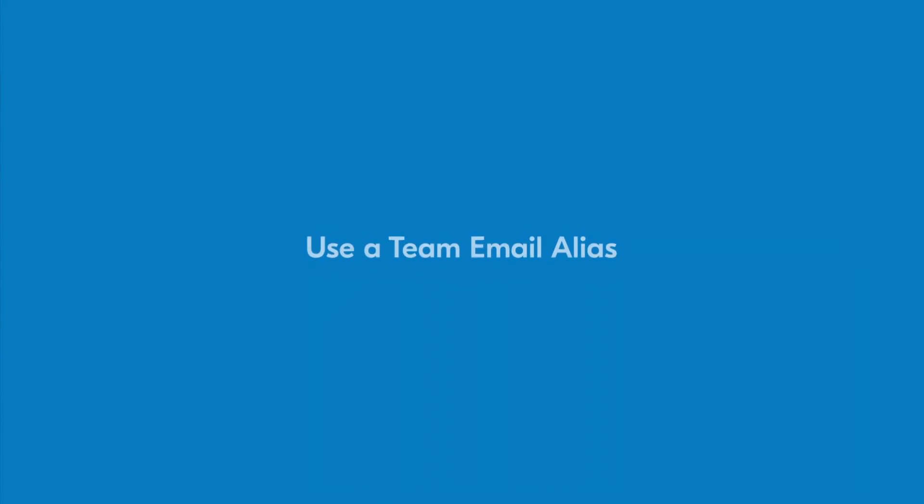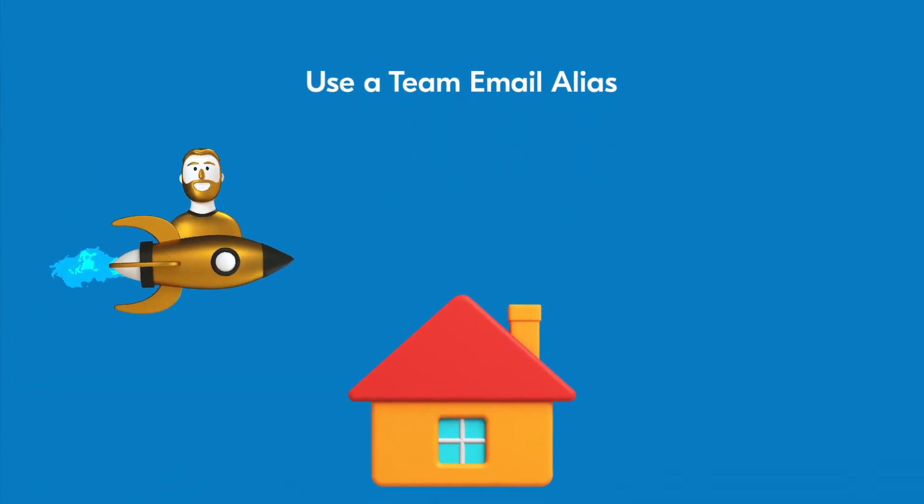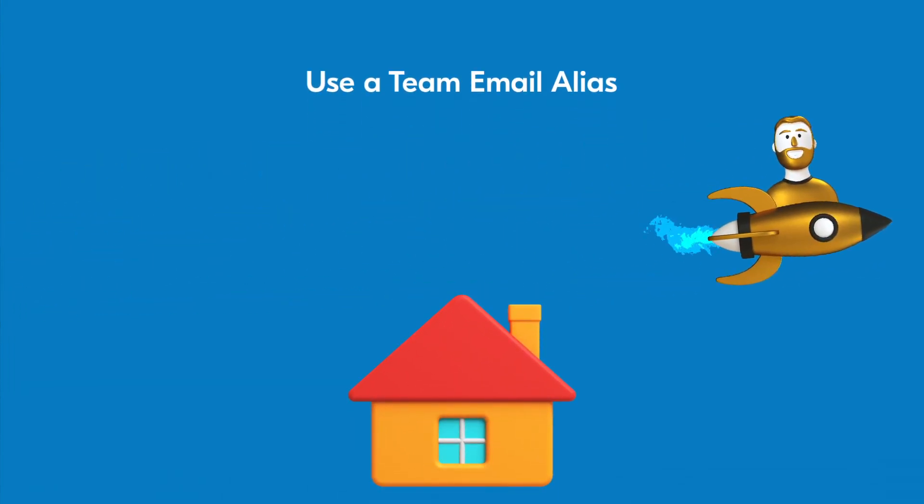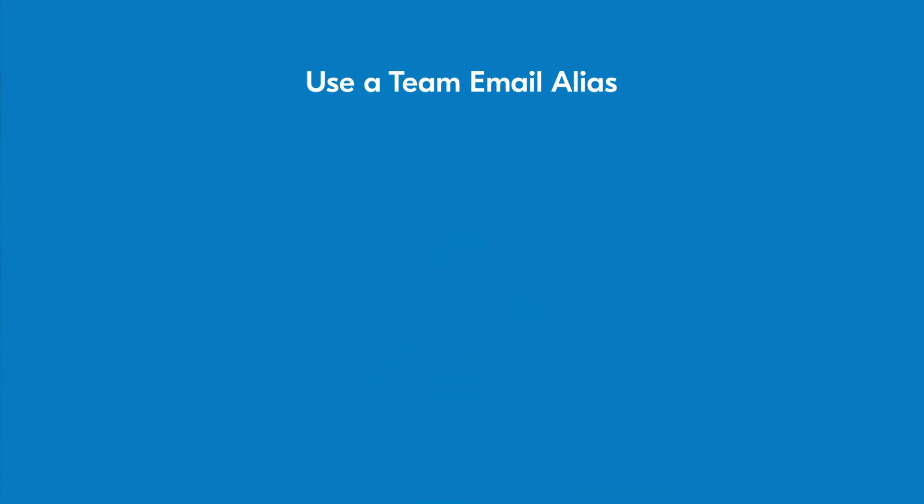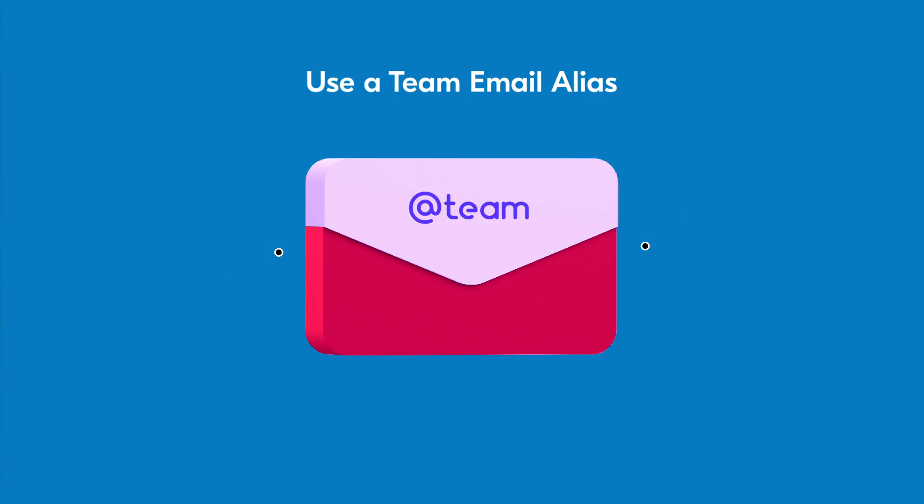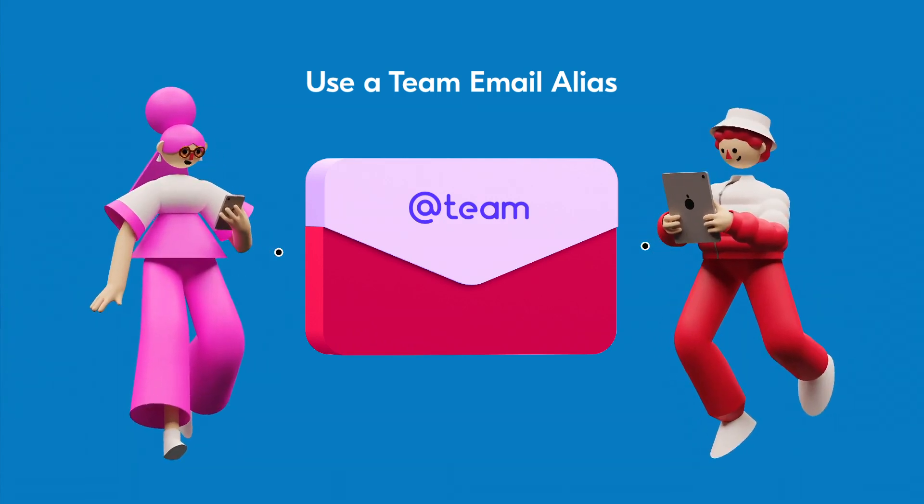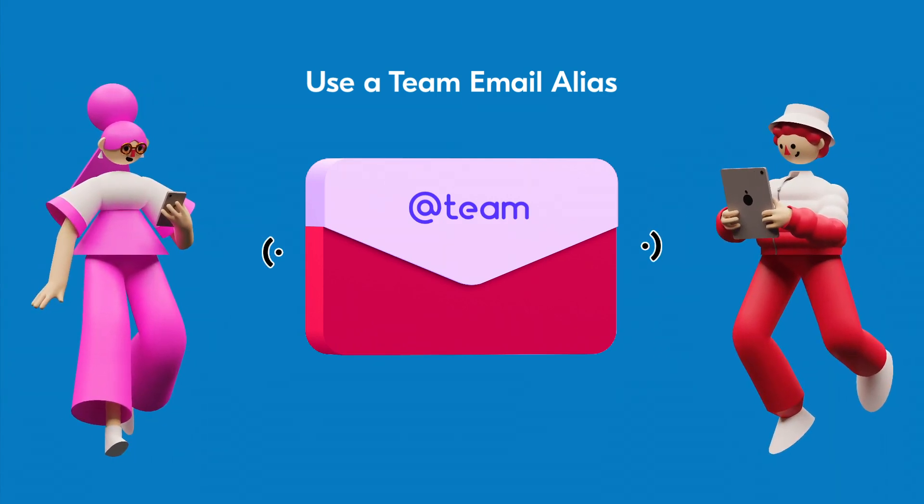Use a team email alias. What happens if you go on vacation or are out of office? Errors may get missed. By creating a team email alias, you can send errors and other notifications to this alias so that others can monitor any issues while you're away.